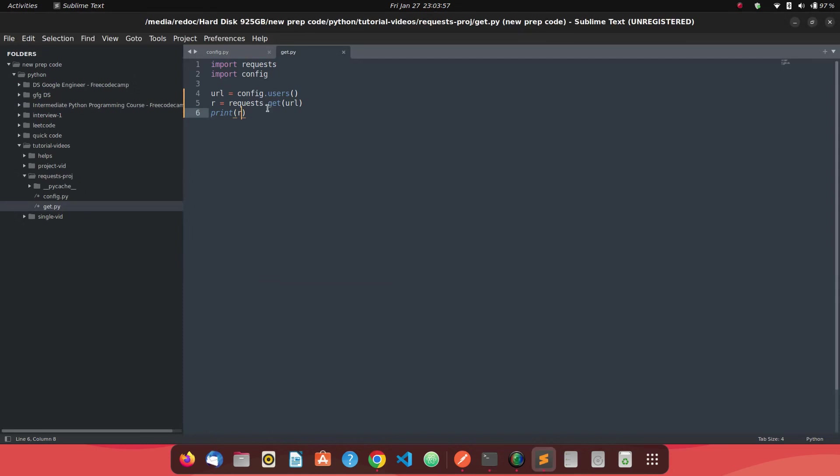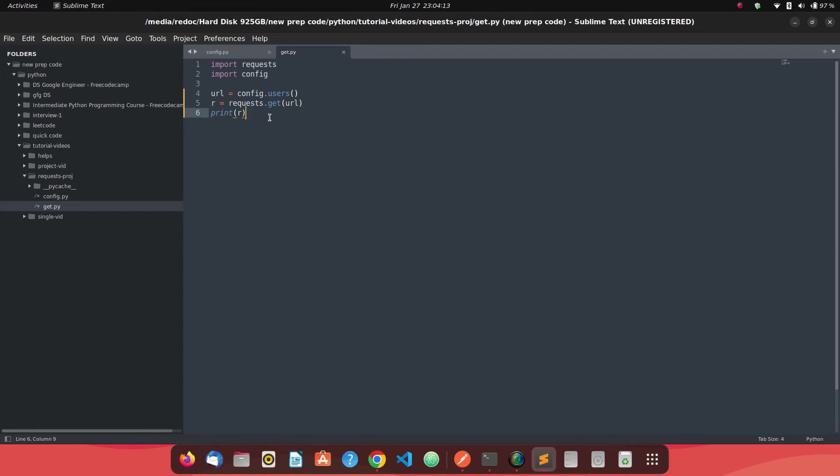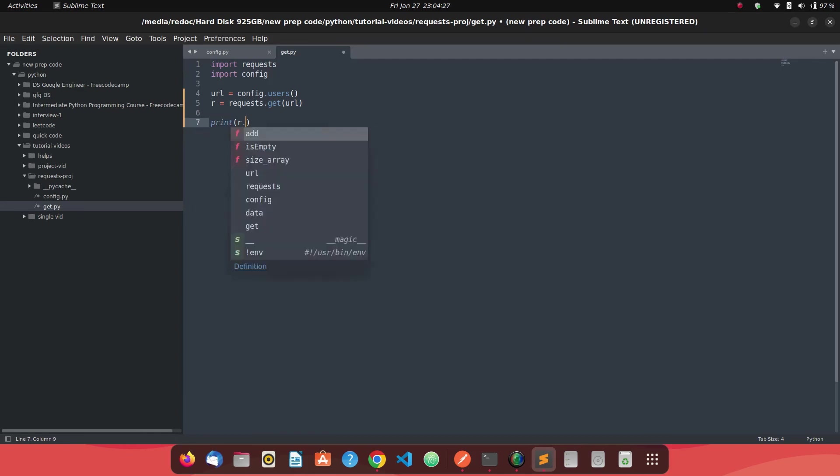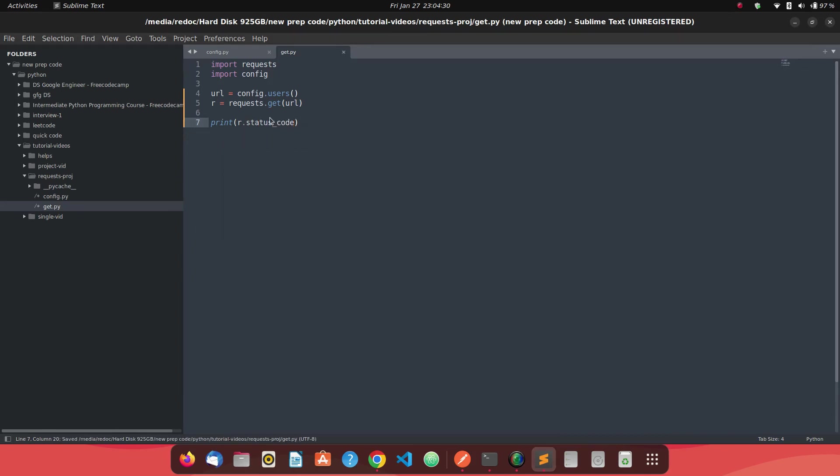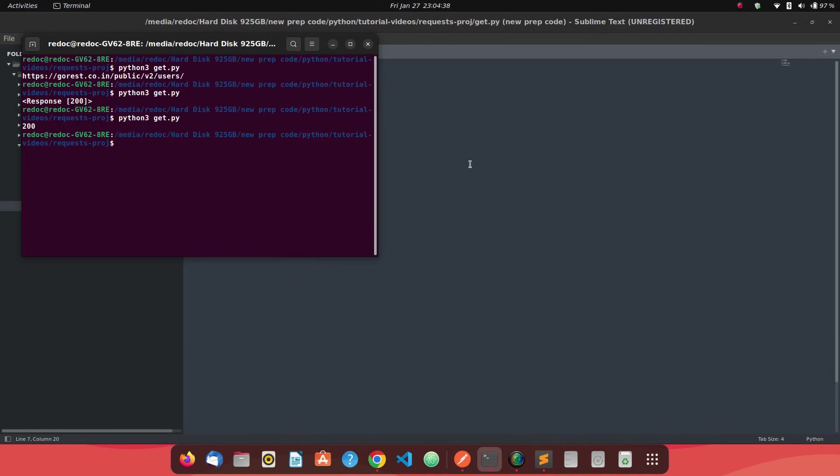So the r is a response kind of object and the status code is 200, which generally means status okay, which means that if you see the postman also, you will get a status of 200. It means we got our response. So how do we retrieve our response? So there are different methods to retrieve our response, but let's just go step by step. So first let's see how do we get the status code. So we just need to say print r dot status underscore code. If we just run this program, we'll see 200. So we know that 200 is our status code apart from just directly printing r.